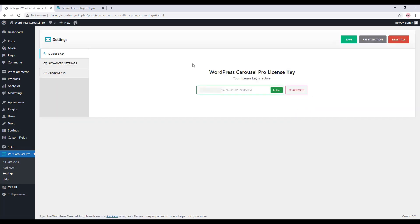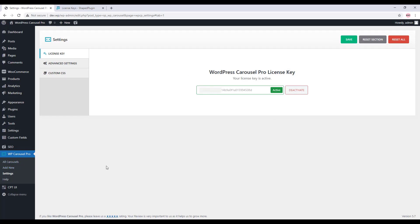Now the plugin is ready to use. You can create carousels with the plugin and display them in your web pages. That's all about the WordPress Carousel Pro plugin license key activation. Thanks for watching.